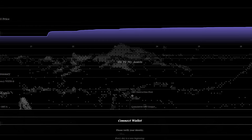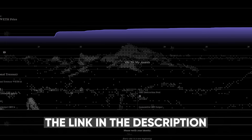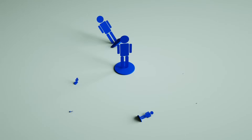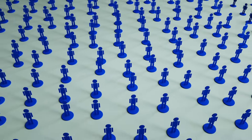To access the application, follow the link in the description below this video. As for social networks, Uniblock is actively developing them and strives to attract the attention of society. You can subscribe to the Facebook page, which already has almost 3,000 subscribers. There you will find more information about the activities of the platform and its latest updates and events.